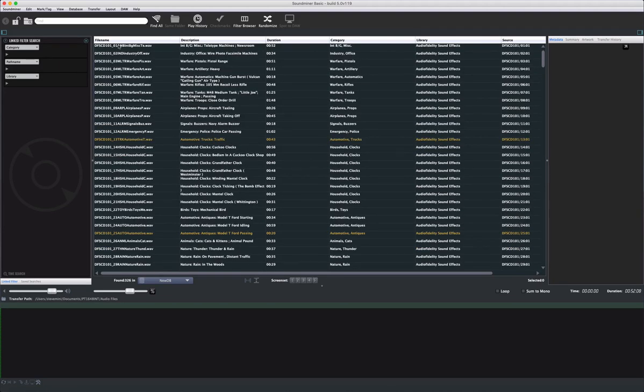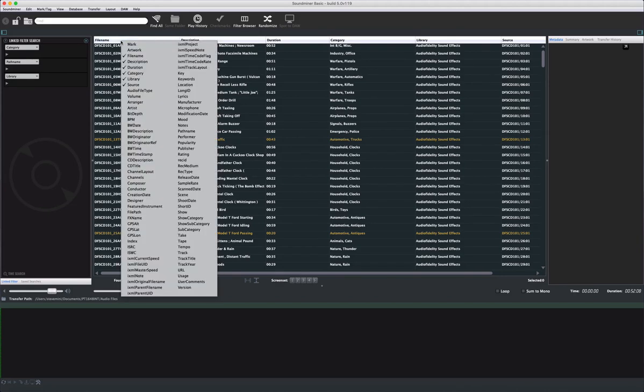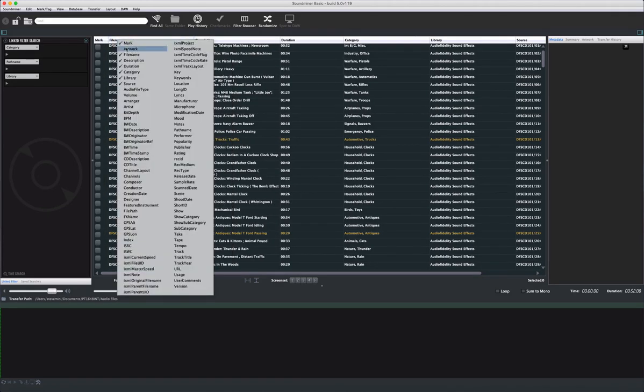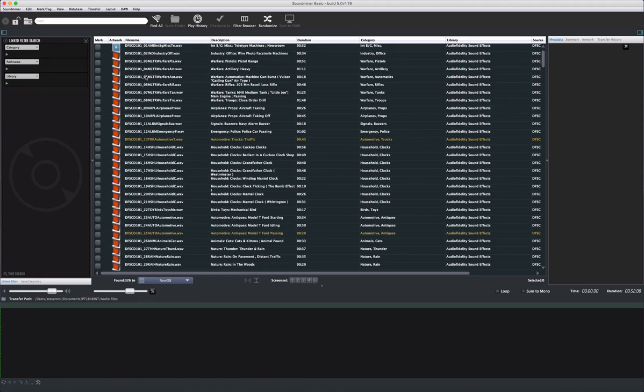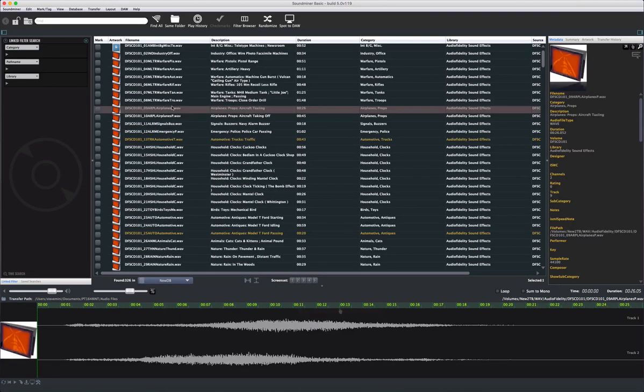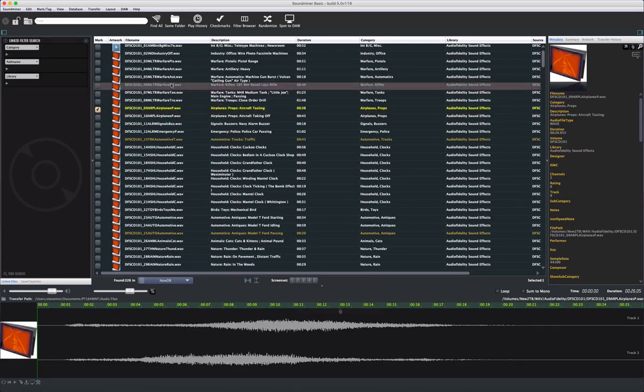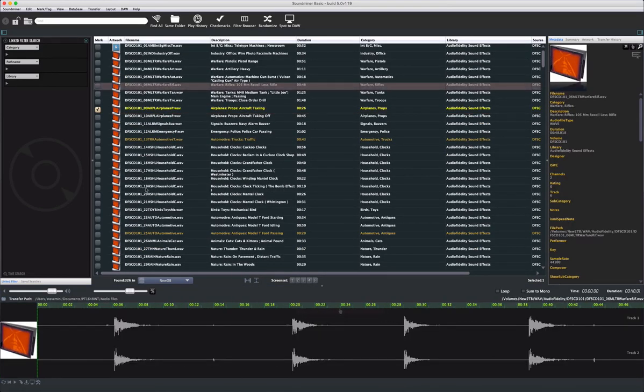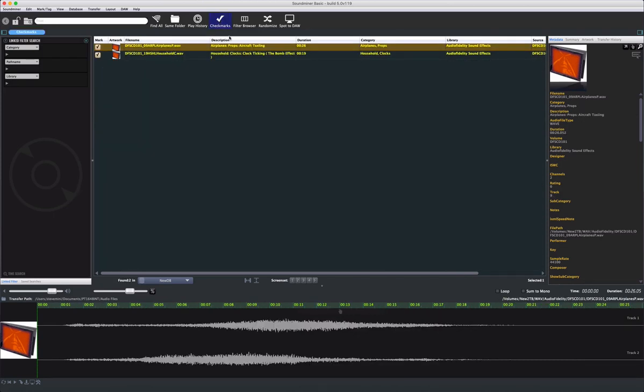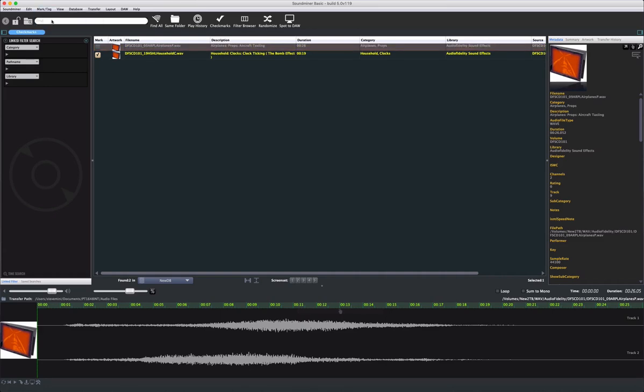Another useful field to enable is the Mark field. This allows you to search and mark files you wish to return to after searching. You'll notice they turn a different color, so it's visually apparent. And using the Toolbar Checkmarks icon, you can recall all marked files. And from here, you can review and select which ones you wish to transfer.